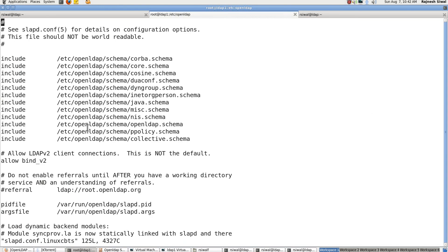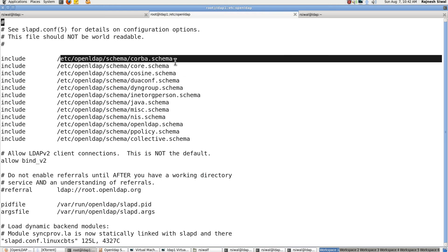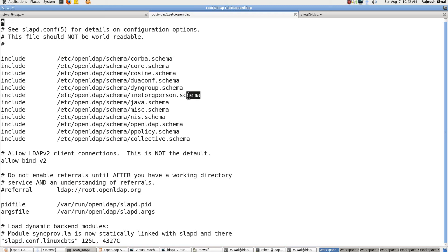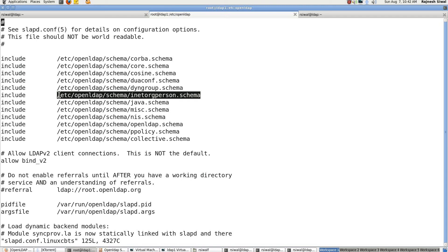So here the first thing that you can see is it consists of include and the schema name. So what are these schemas? These schemas consist of the object classes which in turn consist of the attributes. So finally if you are using an attribute which is phone number or JPEG photo, it would be present in some object class.